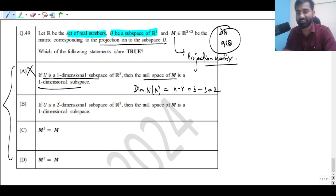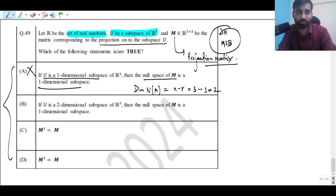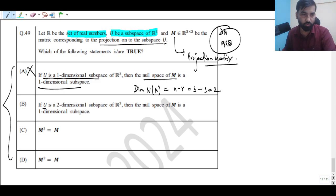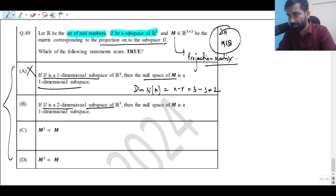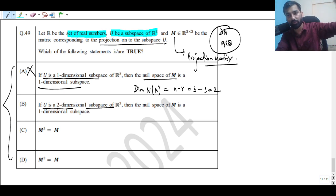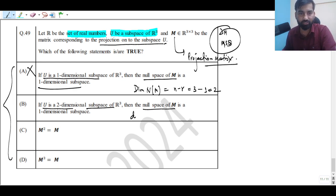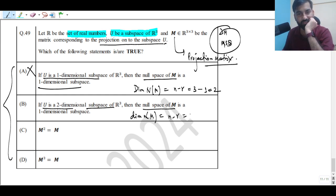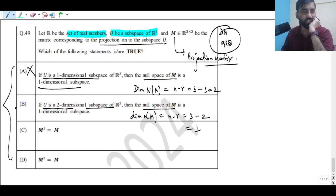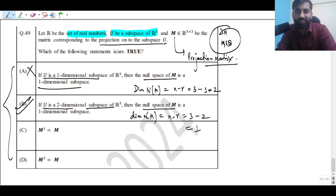Option B: if U is a two-dimensional subspace — a plane passing through the origin — and any vector is projected onto this plane, then the dimension of the null space of M is n minus r = 3 minus 2 = 1. So Option B is correct. The rank of the matrix equals the dimension of the particular subspace.